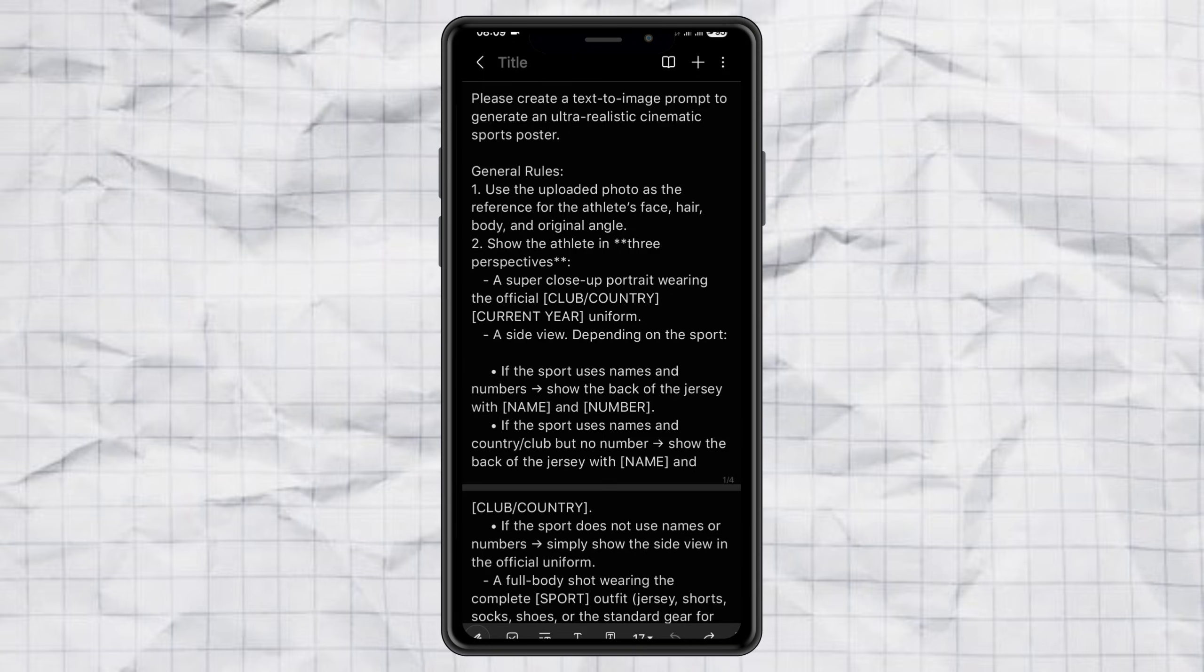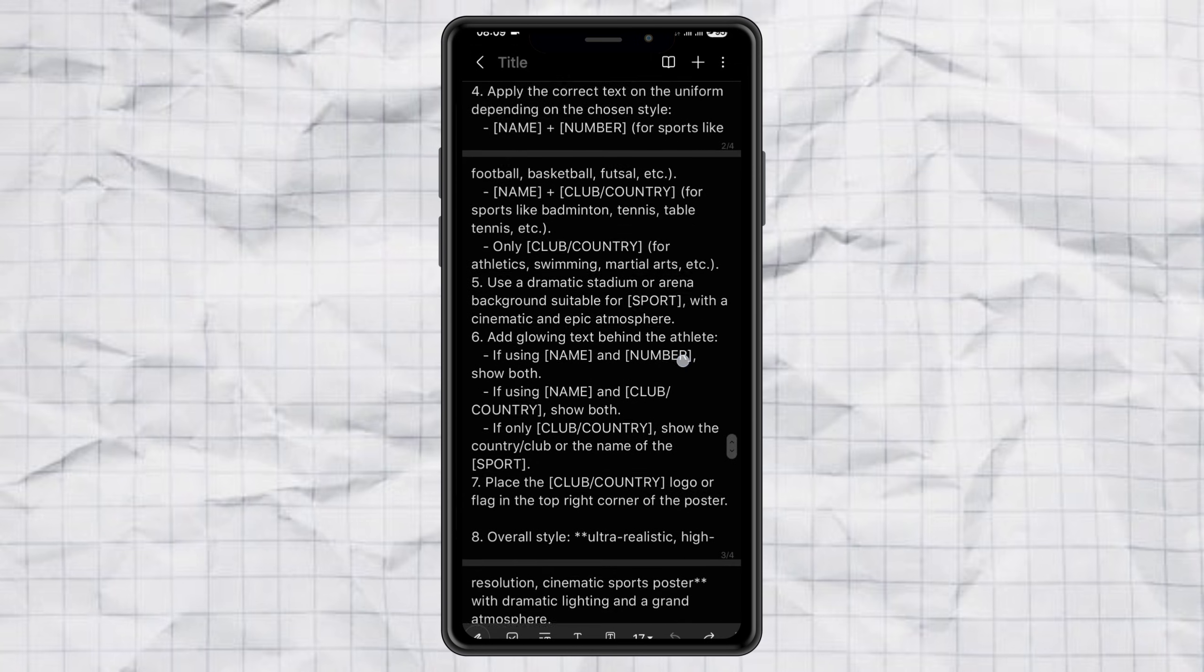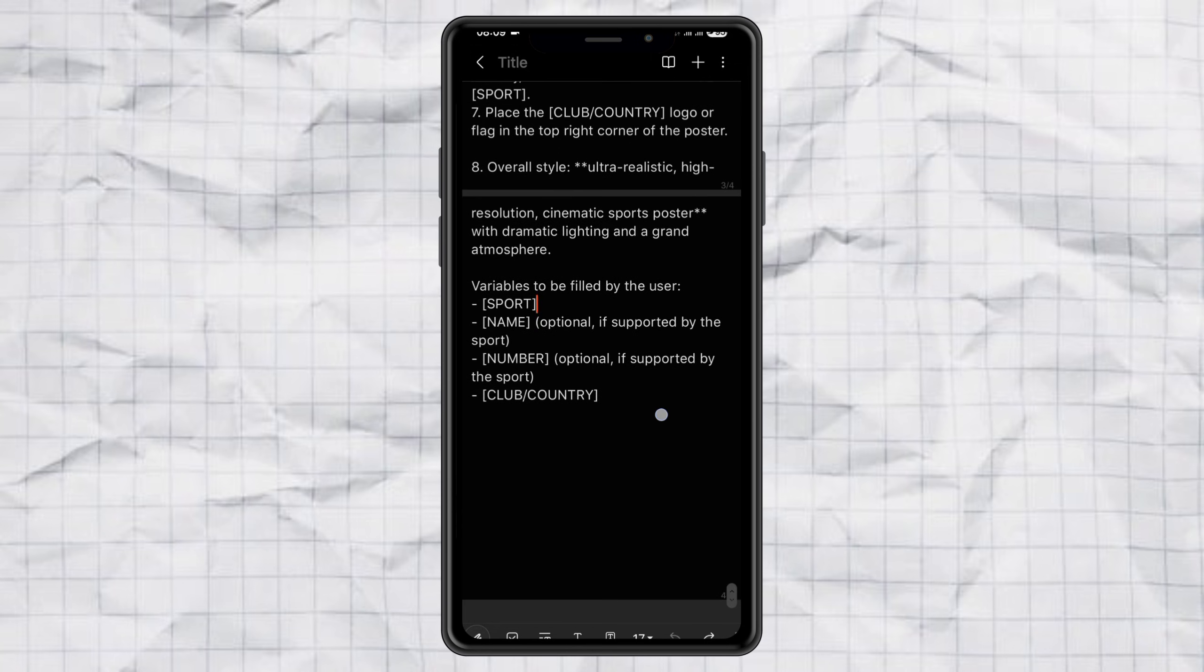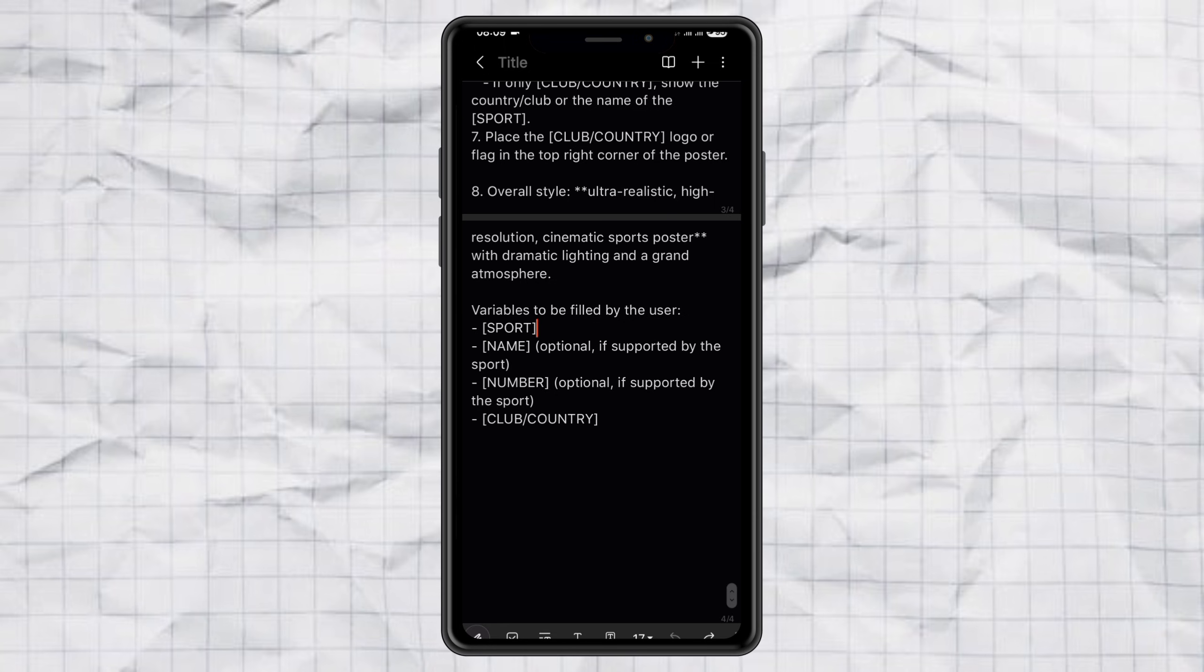Step one, prepping the prompt. So first, we need the prompt. Don't worry, I've already created the magic prompt for you, and I'm giving it away for free. You can grab it on my website, the link's down in the description. Before you use it, you'll need to edit a few parts.